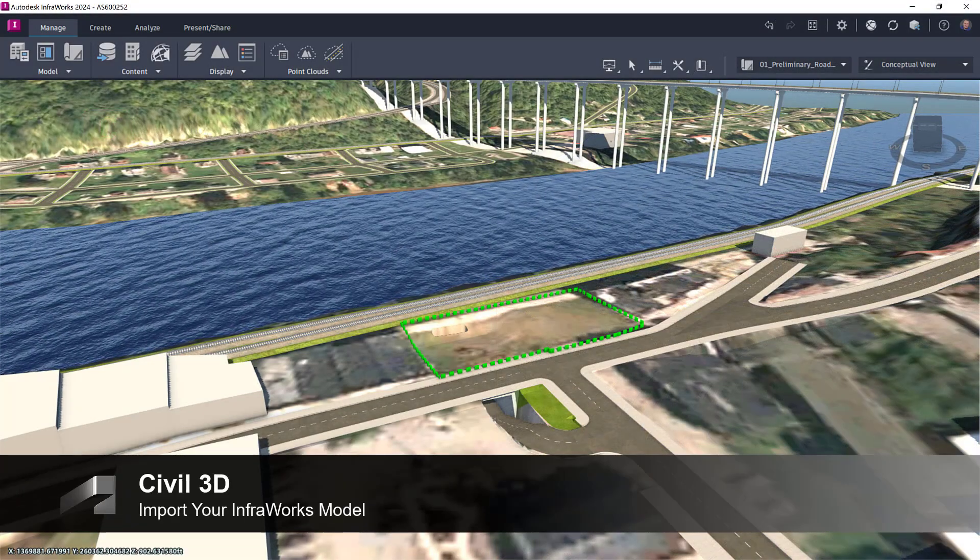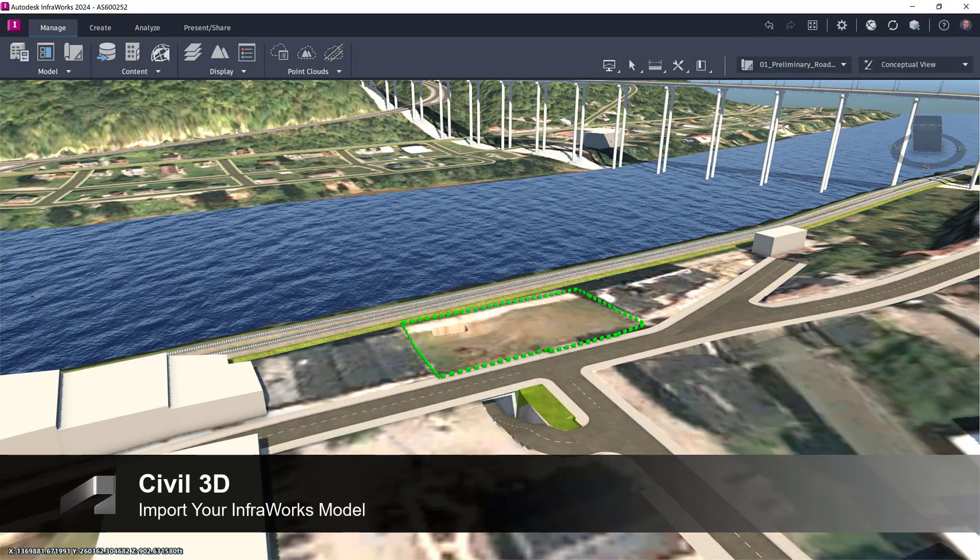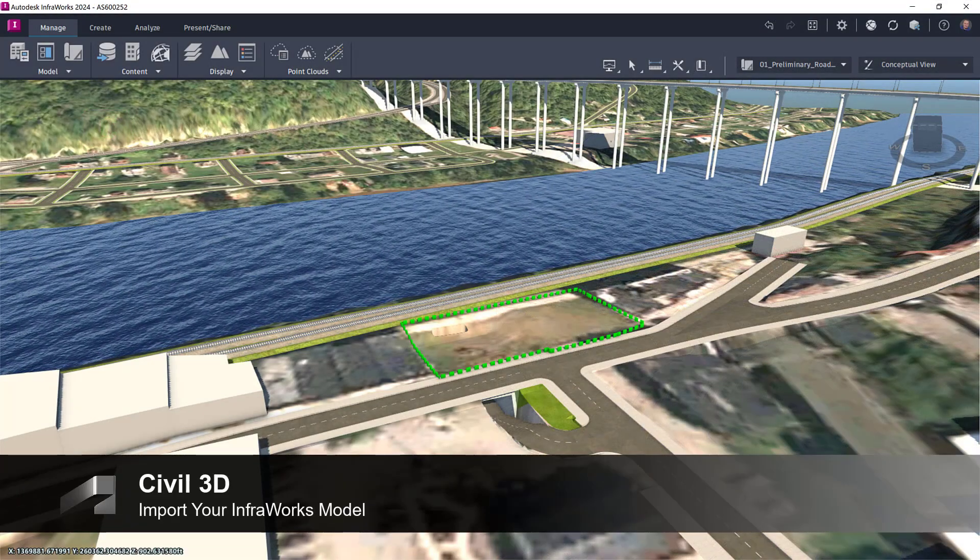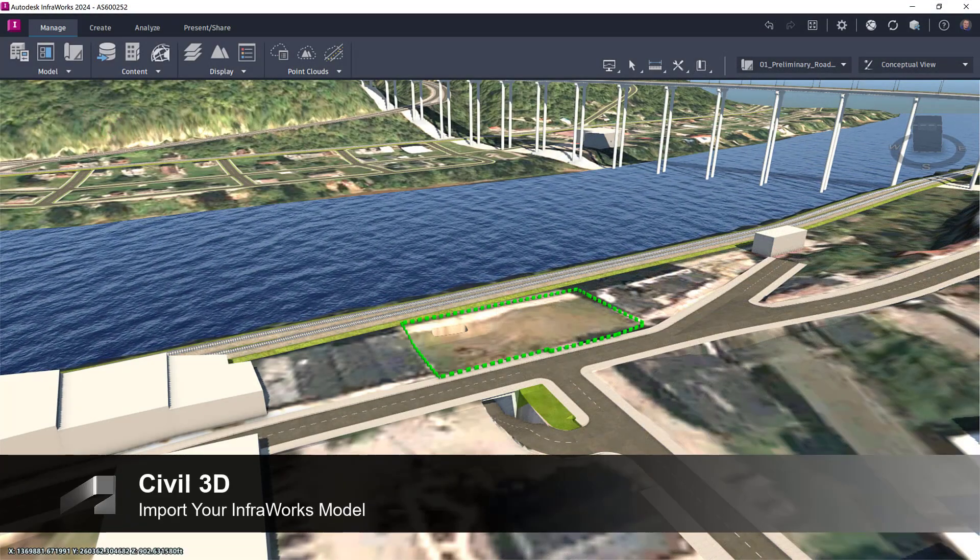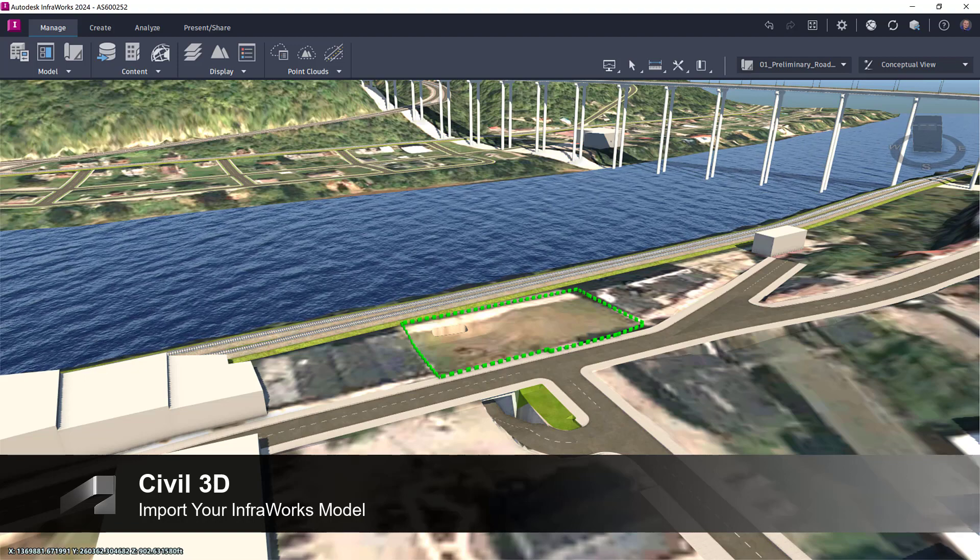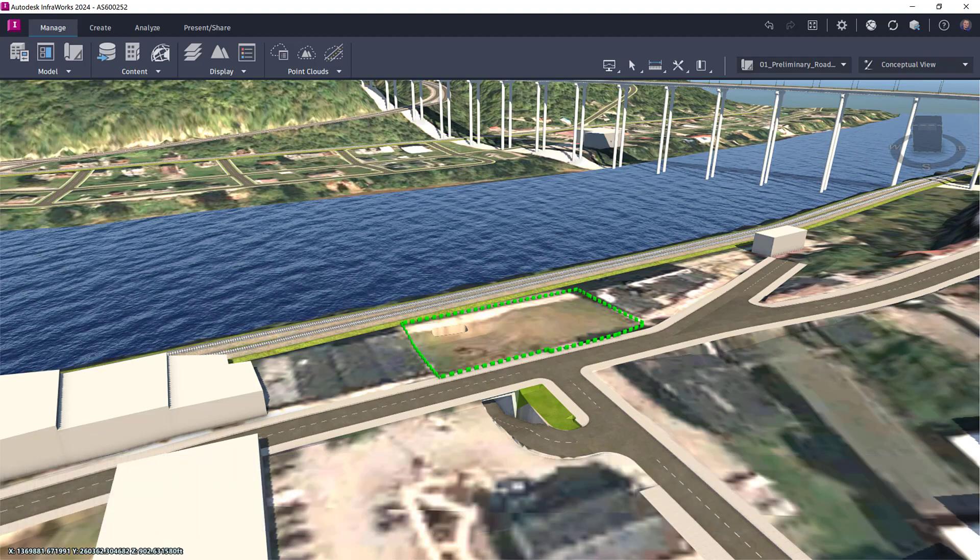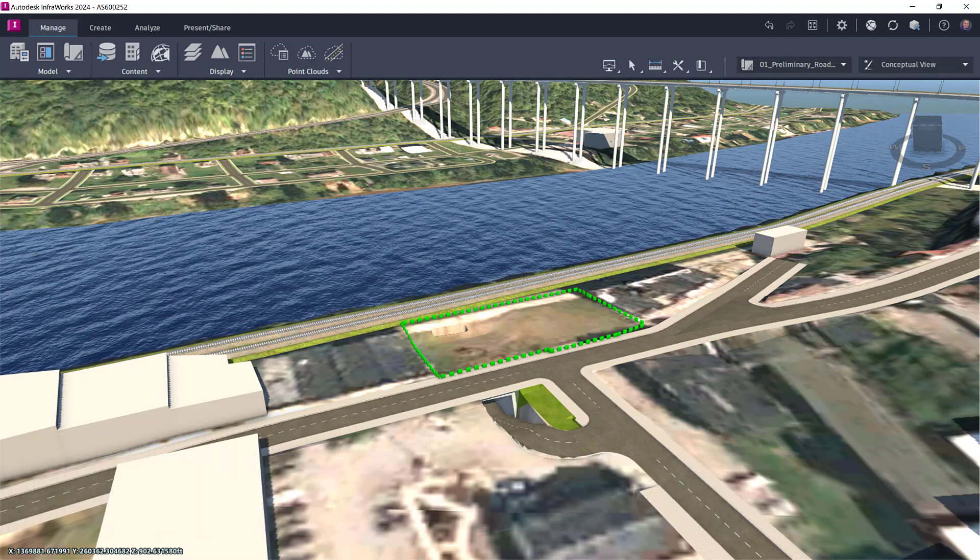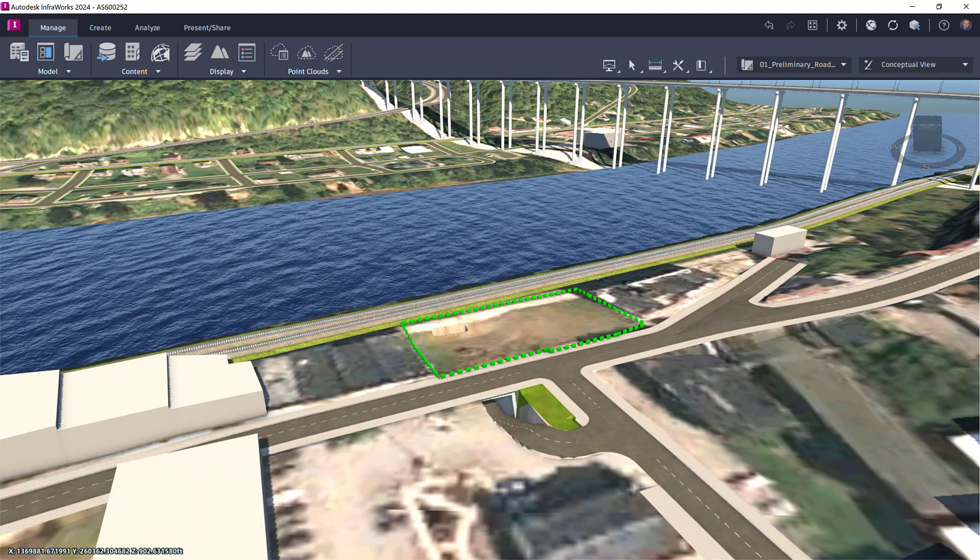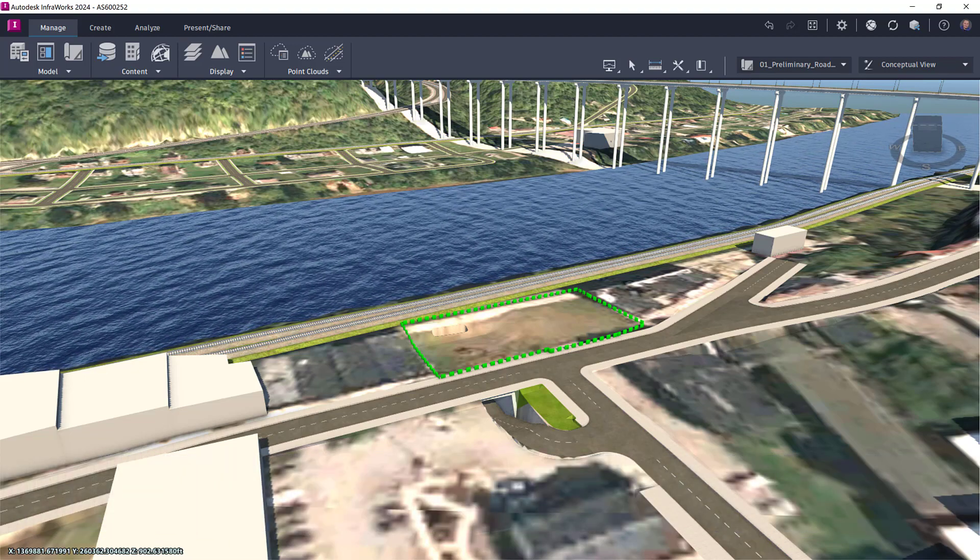In my InfraWorks model, I've imported the property limit lines of our project site, sketched in some roads, and graded the building site area. I'm now ready to import this design data into Civil 3D.